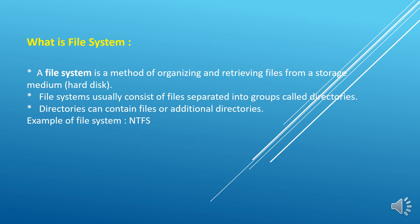File system usually consists of files separated into groups called the directories, and directories can contain files or additional directories. When we install an operating system on our system, generally we get the file system with our operating system. That is the responsibility of the file system that how it will store the data into the hard disk.